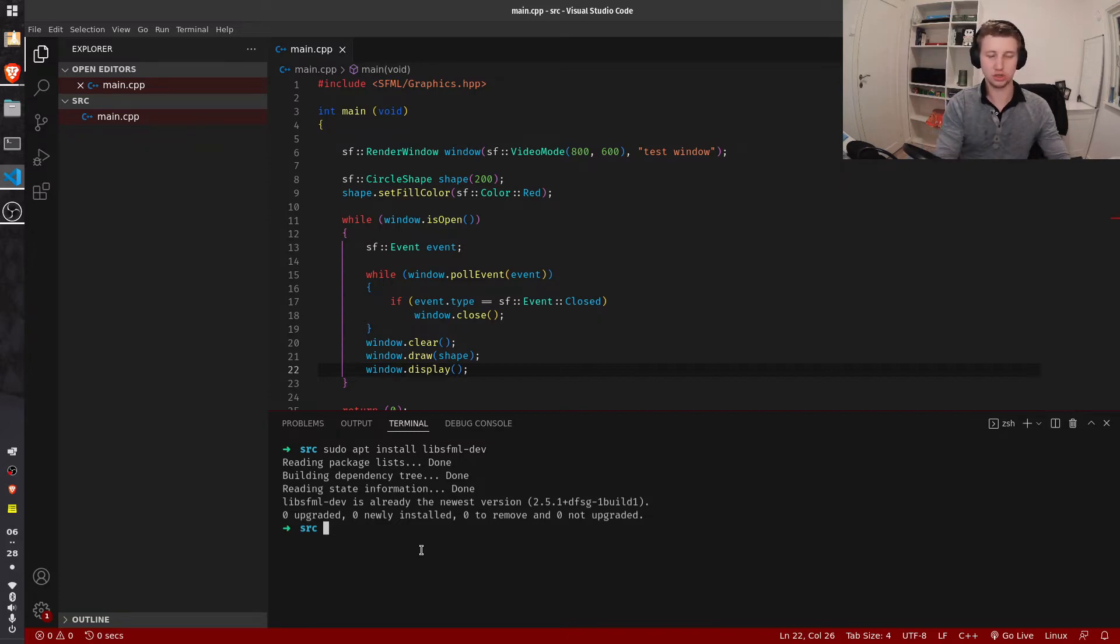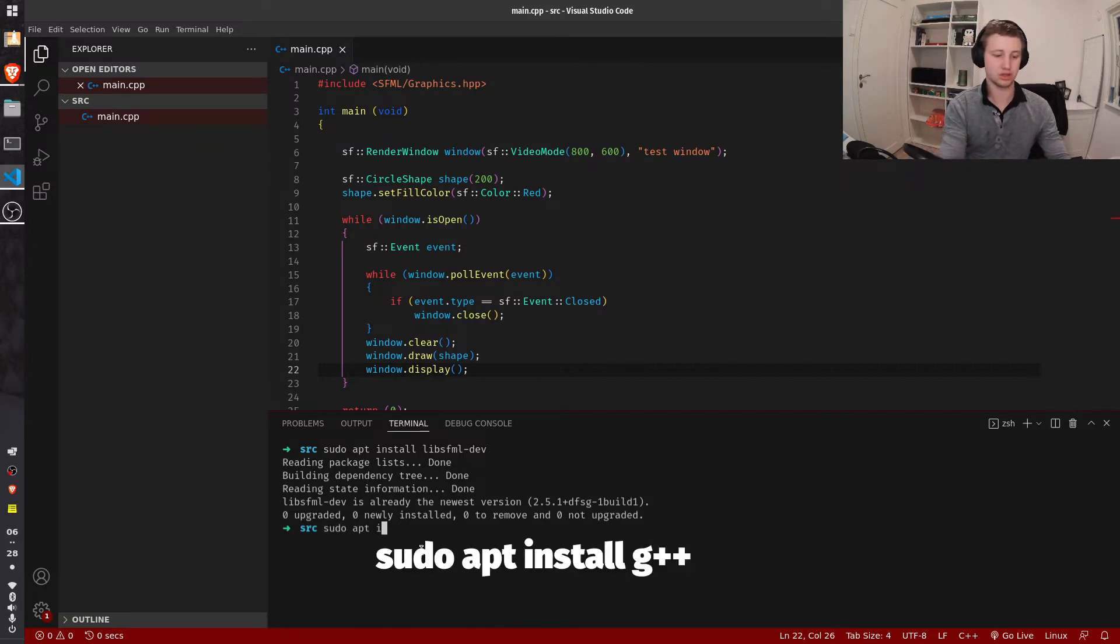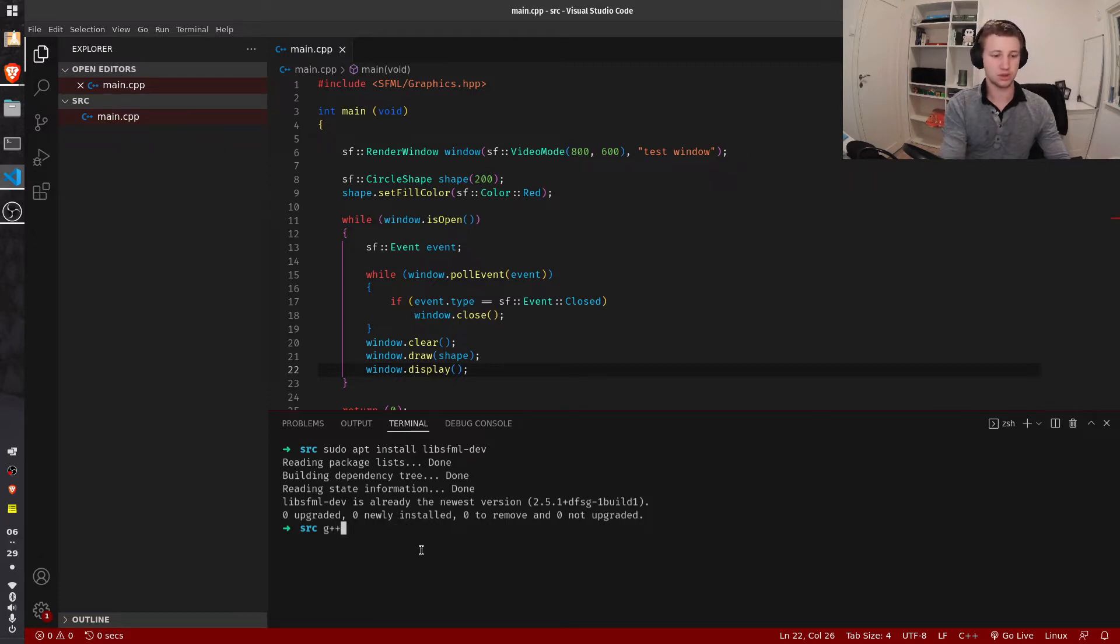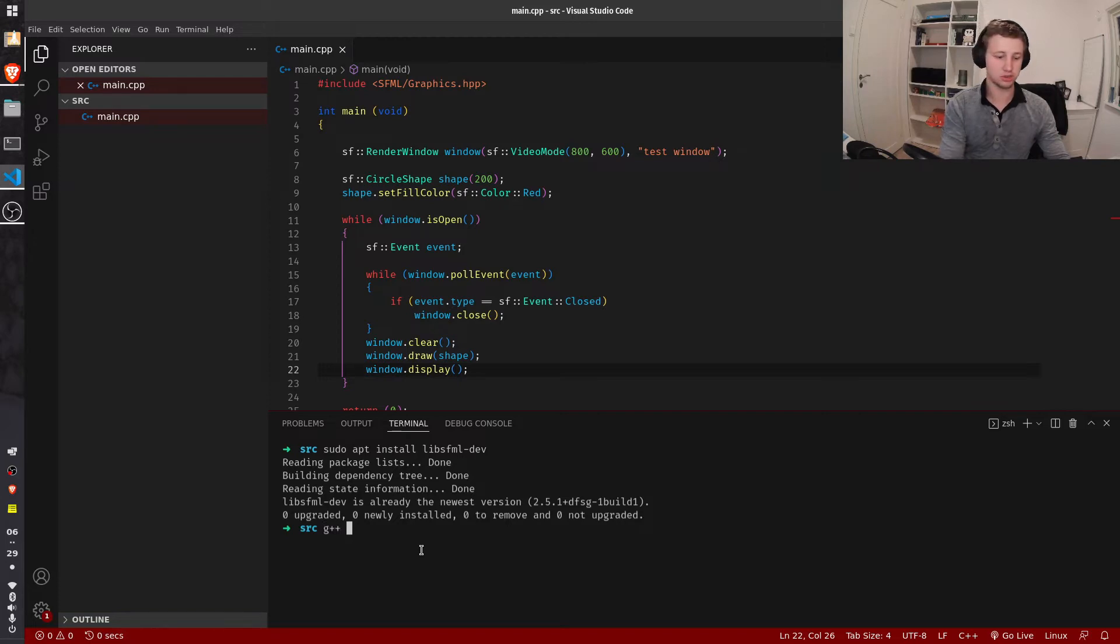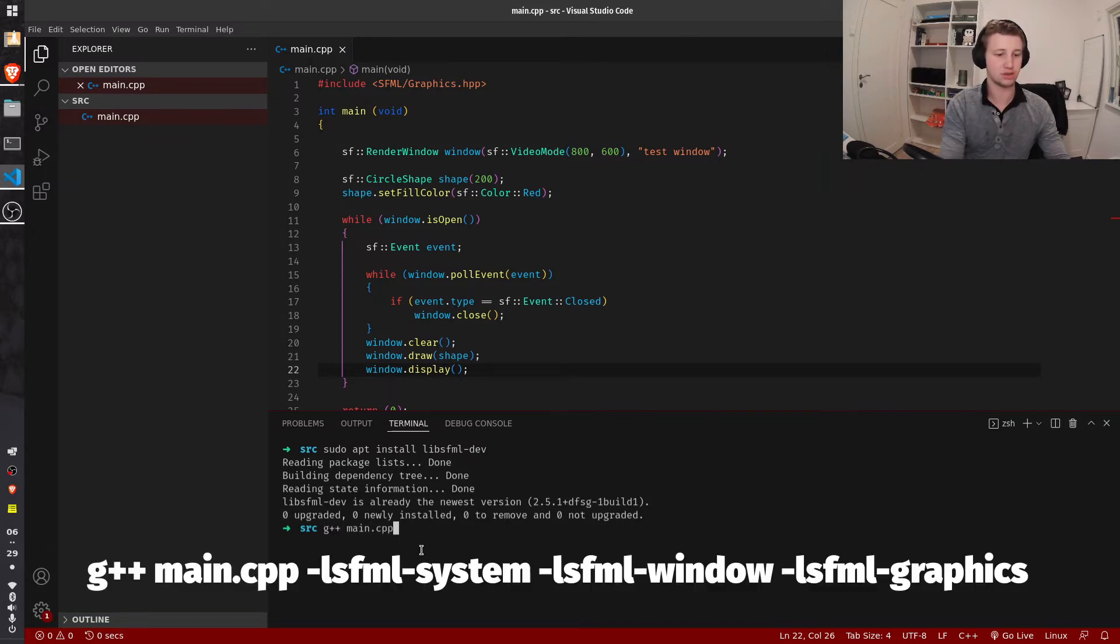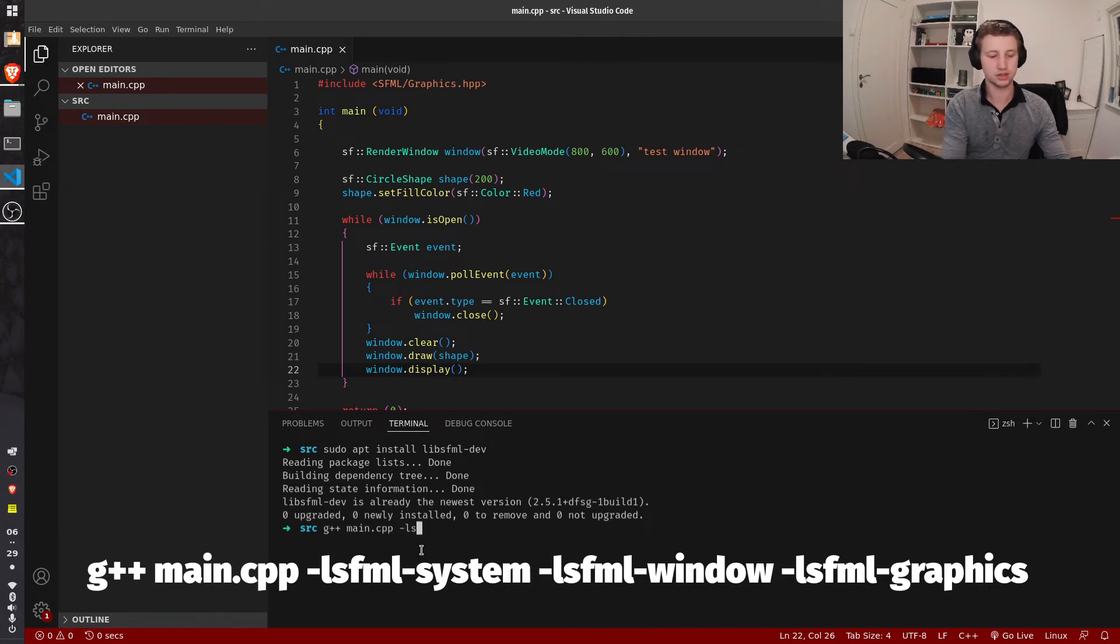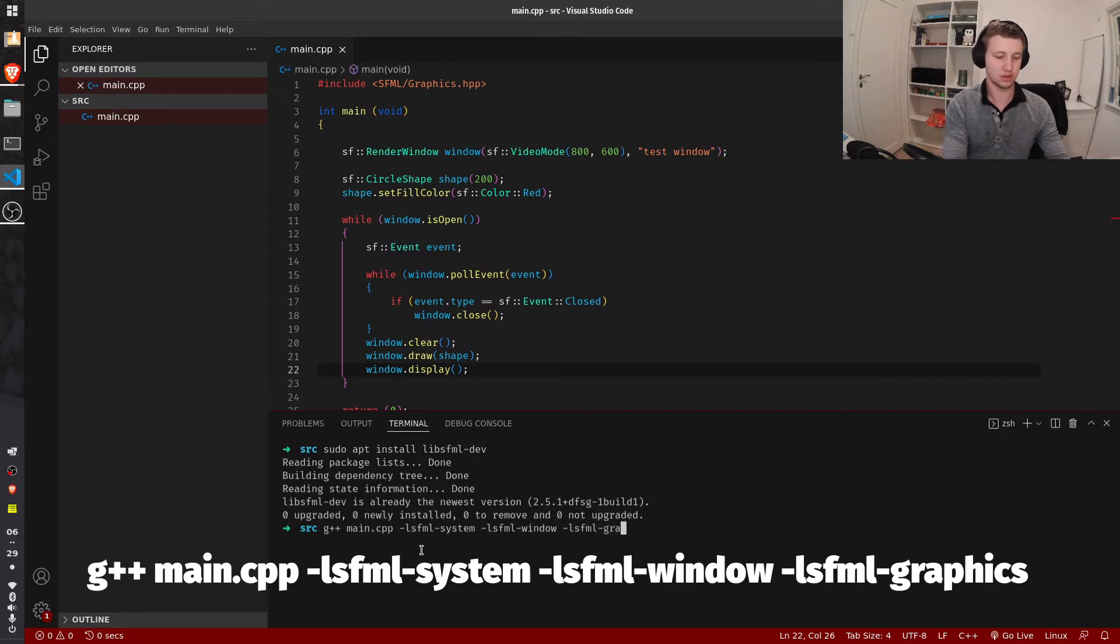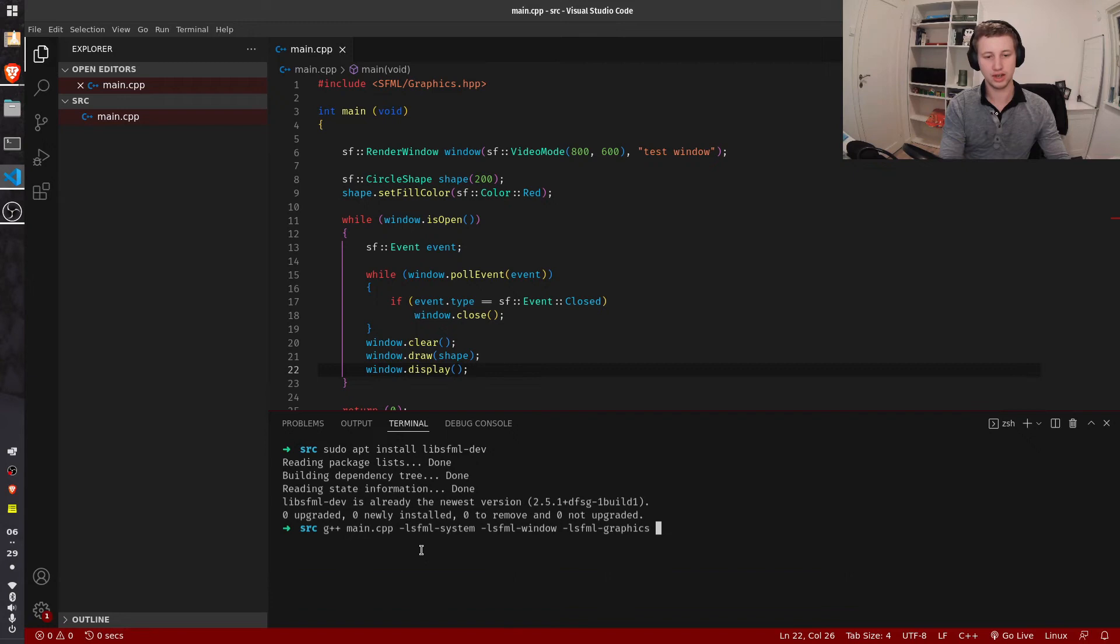So I'm going to use G++, if you don't have it you can just write apt install G++, enter, Y, then enter. So you're going to write, once it's installed, G++, the name of the source file, and then you're going to use some flags called SFML system, L SFML window, and for the graphics L SFML graphics. You can also add network and audio, but those are optional. These are the main ones.